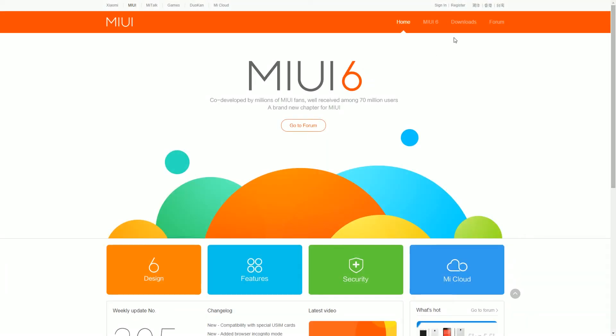So first of all, head over to the downloads page of the MIUI website and select your device, which in my case is the Xiaomi Mi 3. After selecting the device,